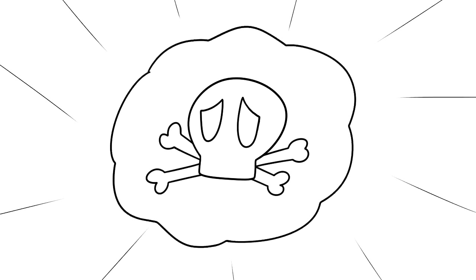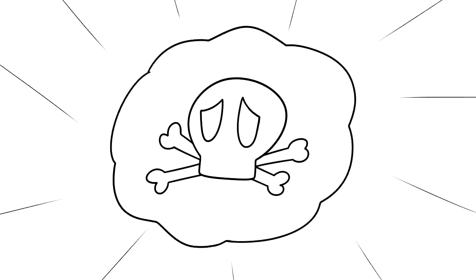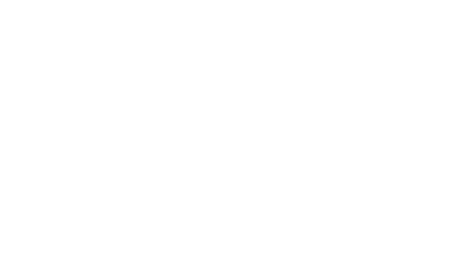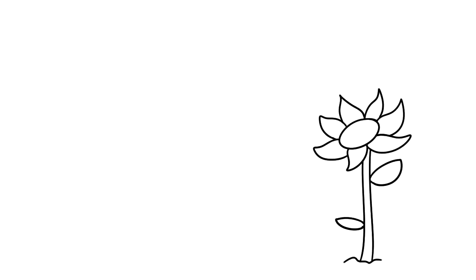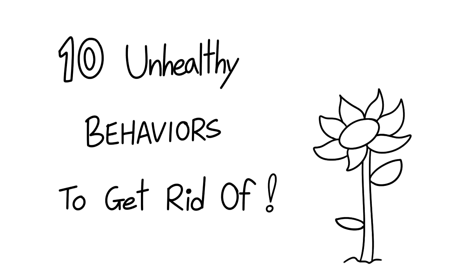Does this mean everything is doomed for destruction beyond repair? Not necessarily. There are many things outside of our control, but the things that are manageable have room for growth. Here are 10 unhealthy behaviors to get rid of.